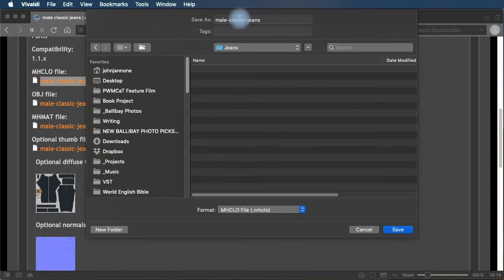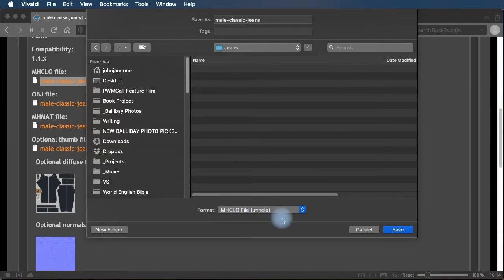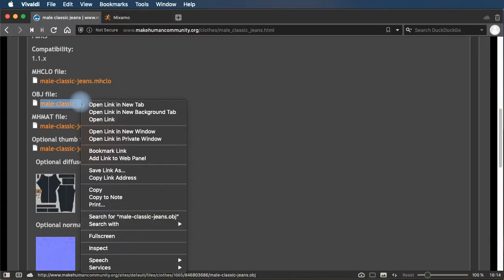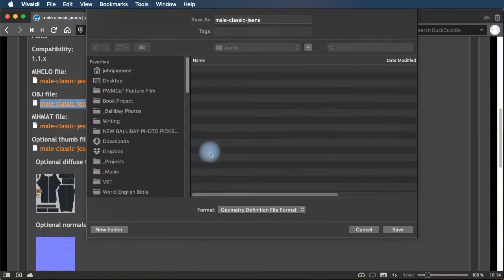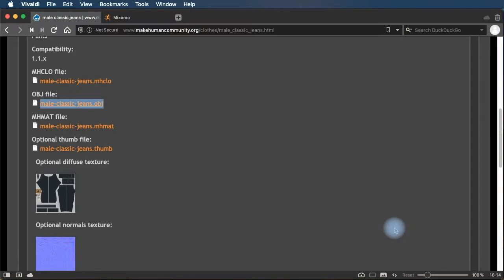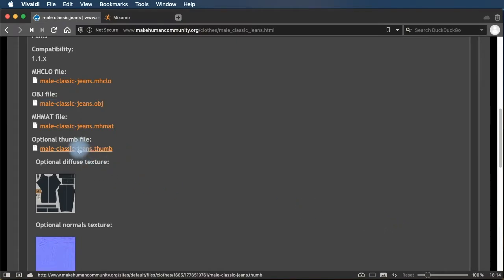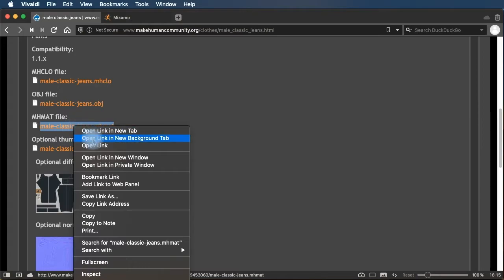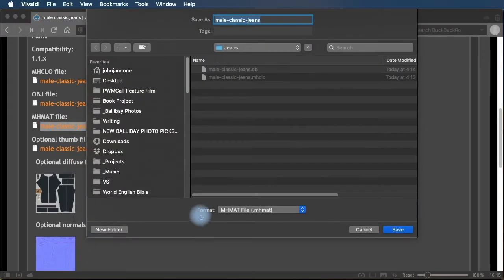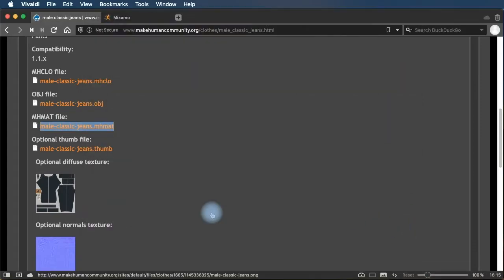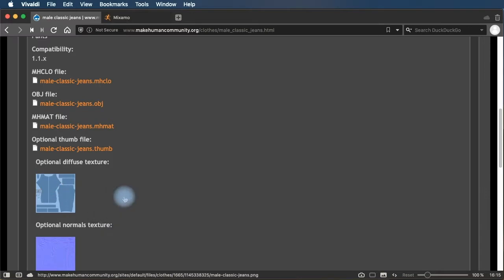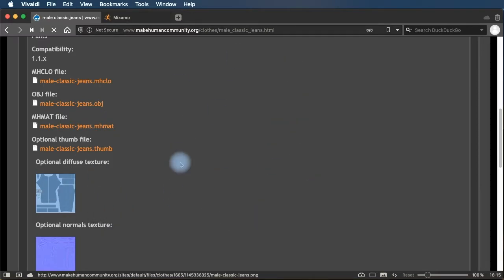So I'm saving the male classic jeans MHCLO file in there. Saving the OBJ file. Saving the MHMAT file. And then for the texture image, I don't want to save this image because this is a very small, low resolution thumbnail. I want to actually click this image so it opens up at full size and save the full size image.